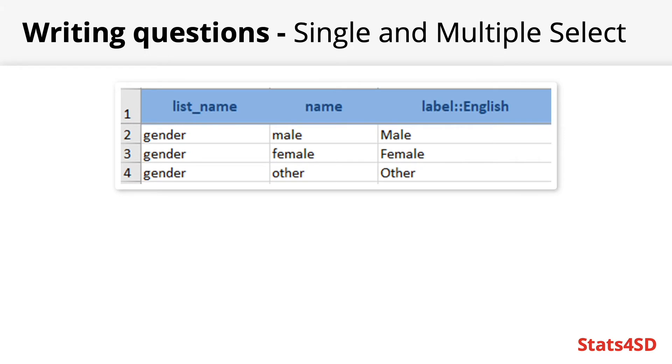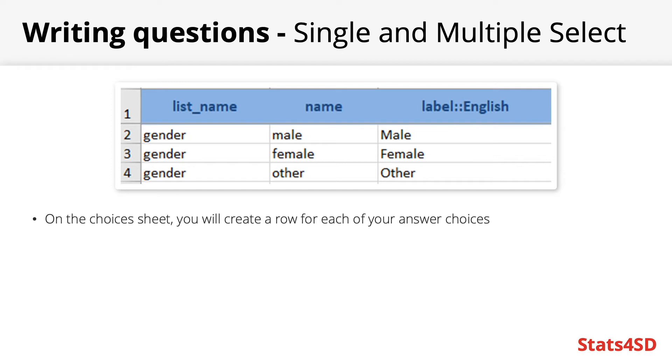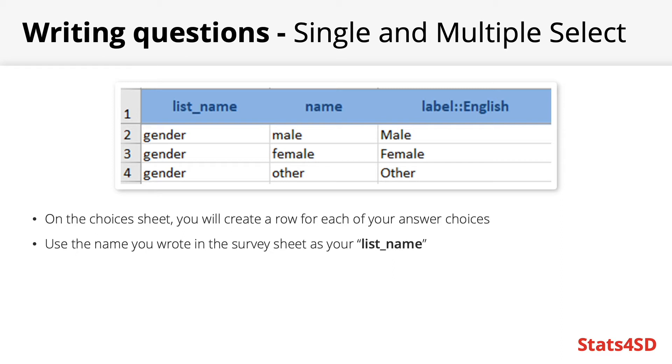Of course there is more to be done with multiple choice questions as you also need to list the answer choices you wish to be associated with the question. On the choices sheet you'll create a row for each potential answer. In the list name column you will write the name you wrote into the type column for this question. In the example before we wrote select underscore one gender therefore our list name here on the choices sheet would be gender.